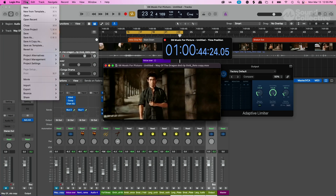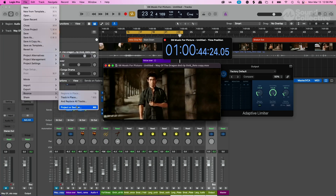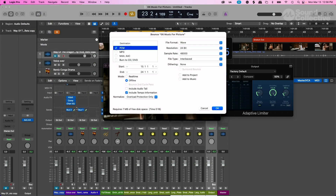I would export - go to File and do your typical Bounce/Export Project - and that would bounce the audio. But then you also want to bounce sound to picture, so that way the client or production head will be able to see and listen to what you've done to the picture.